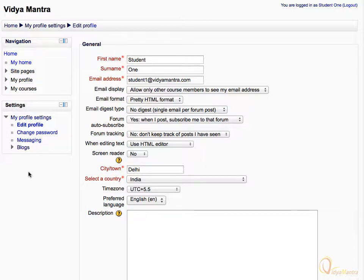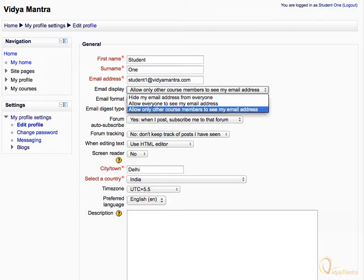First, expand the Email Display drop-down menu. It will let you show or hide your email address from the other course members or site users.